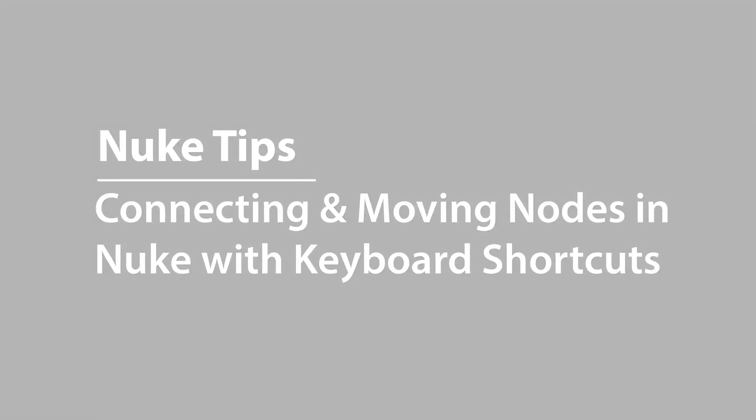Hi there, my name is Conrad and in this video I'm going to show you a couple of quick keyboard shortcut tips that you may or may not know about and will hopefully speed up your workflow.